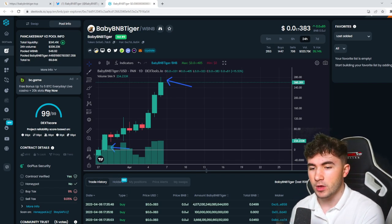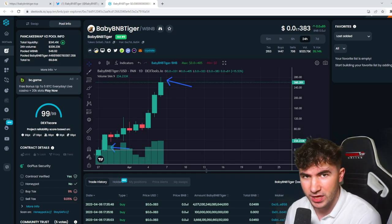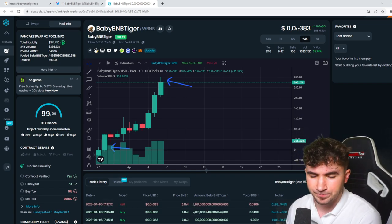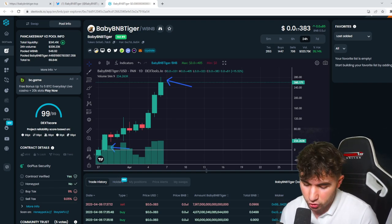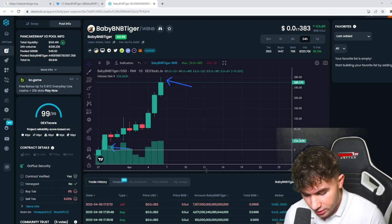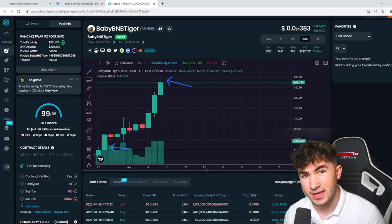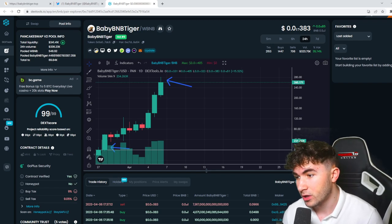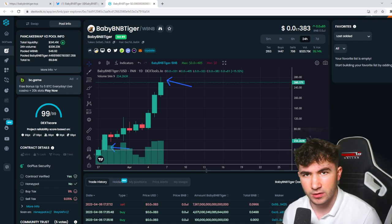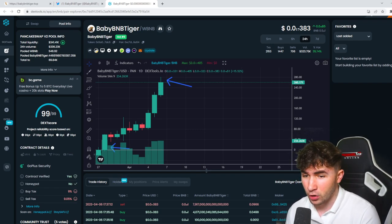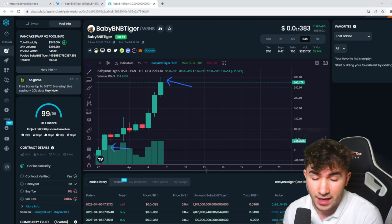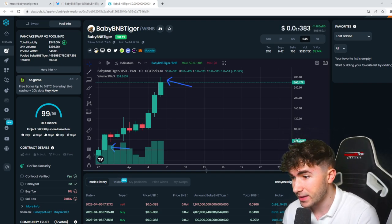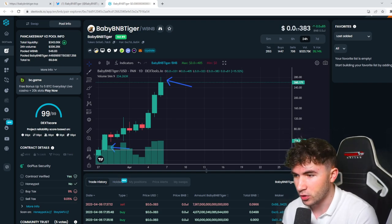Obviously, I mentioned in the previous video as well how they're helping charity orphanages, giving back. So that's another great thing I love about Baby BNB Tiger, you know, part of the money is going towards a good cause as well, which is very uncommon in a lot of crypto projects these days. So to see that happening with Baby BNB Tiger, it's super cool.